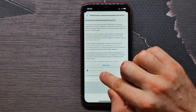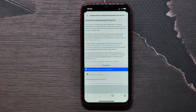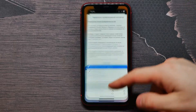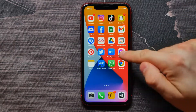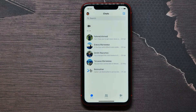Tap the 'Delete All Contacts' button right here, and all synced contacts will be removed. Then restart the Messenger application, and that's it — you won't see any suggested contacts on Messenger anymore.